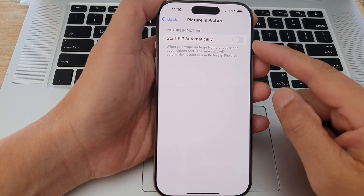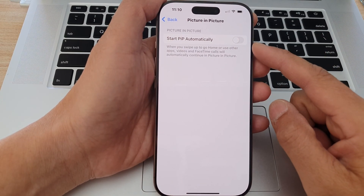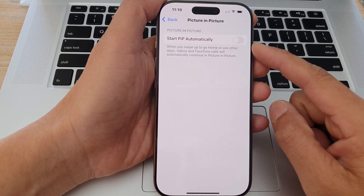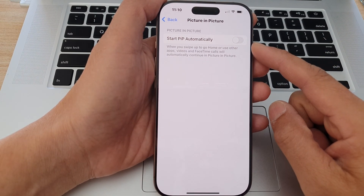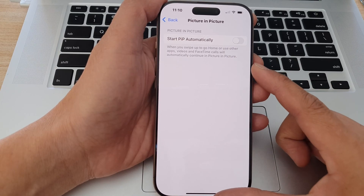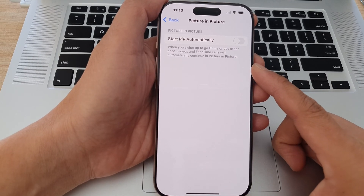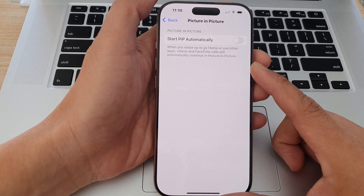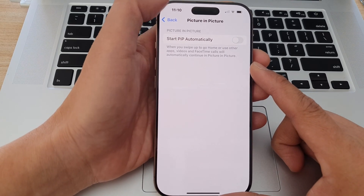How to turn on Start PIP — picture in picture — automatically on the iPhone 16 series, with demo.